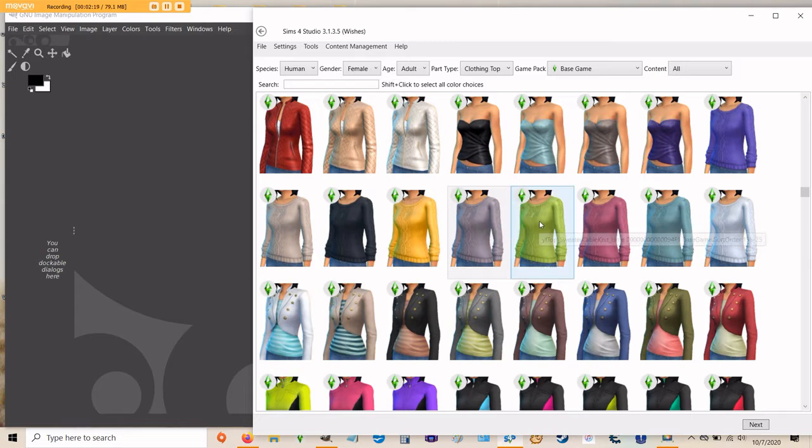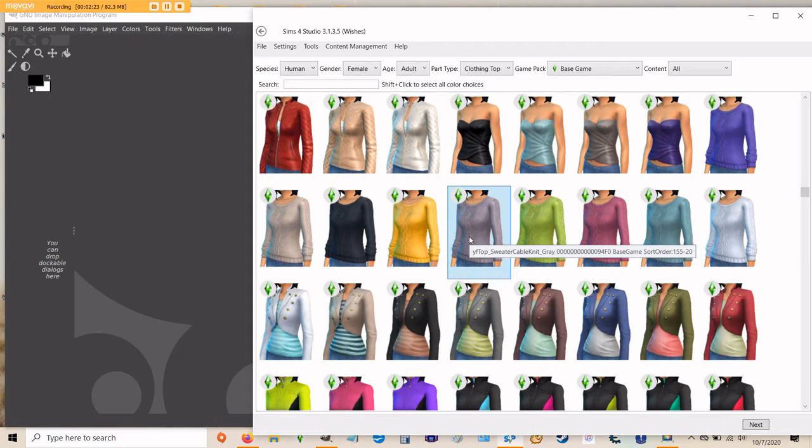If you click on the grayish colored one, it will highlight in blue. And then you'll just click next.